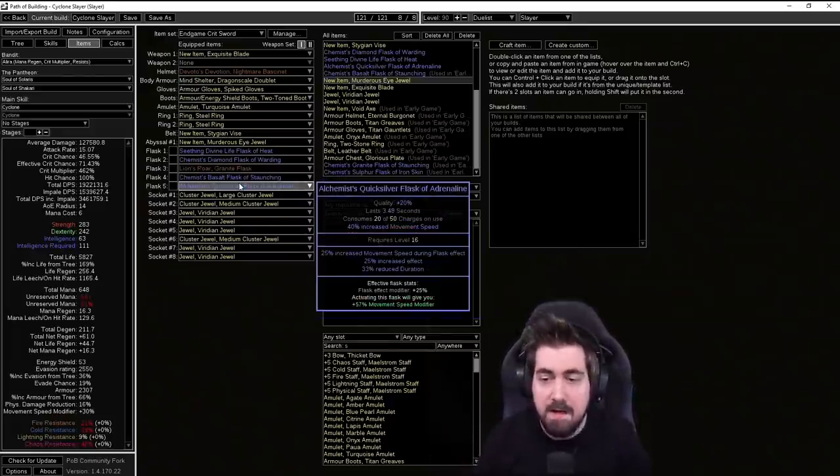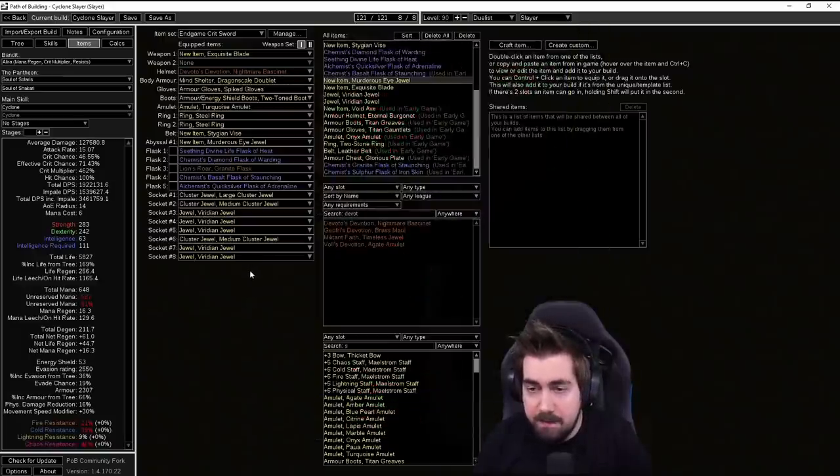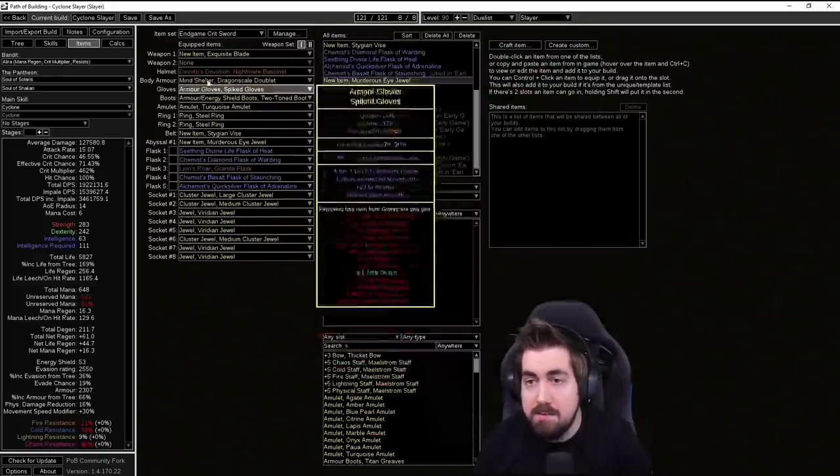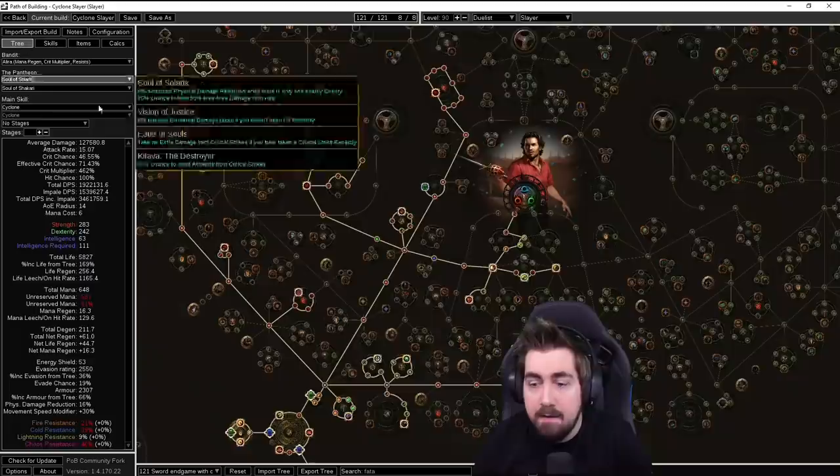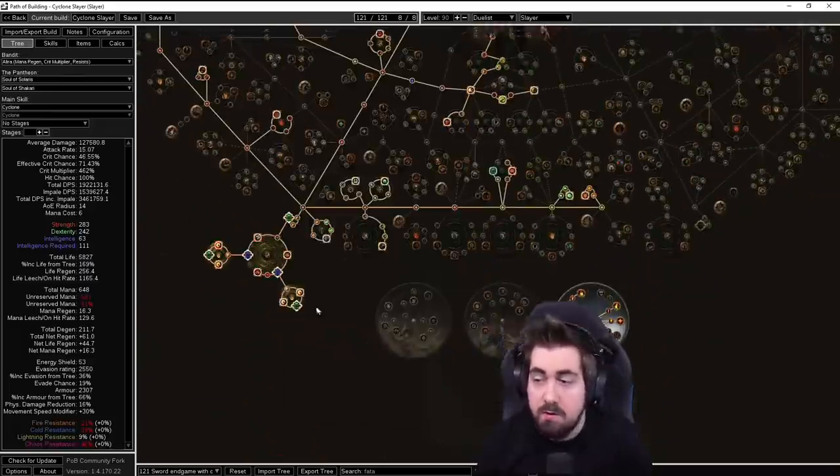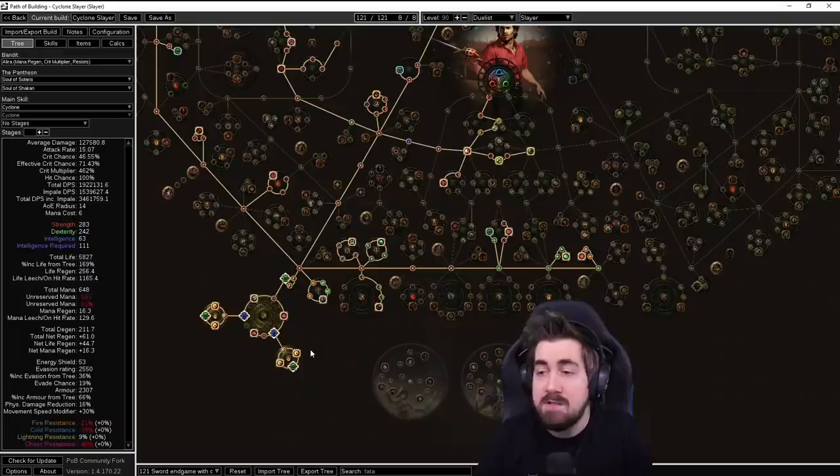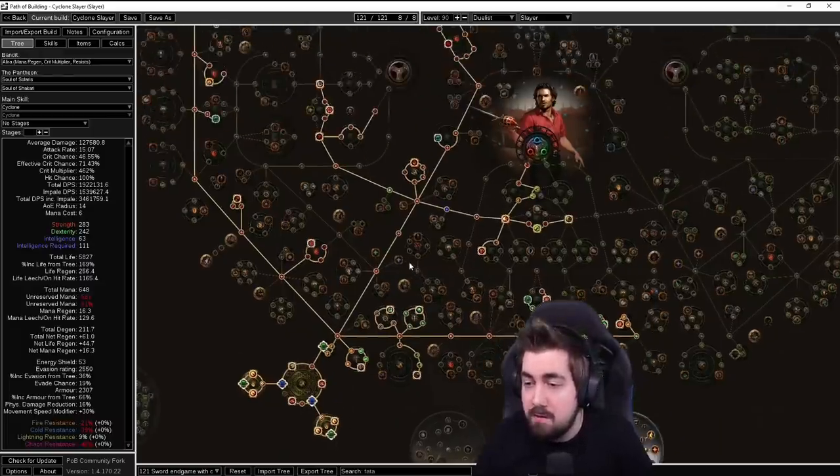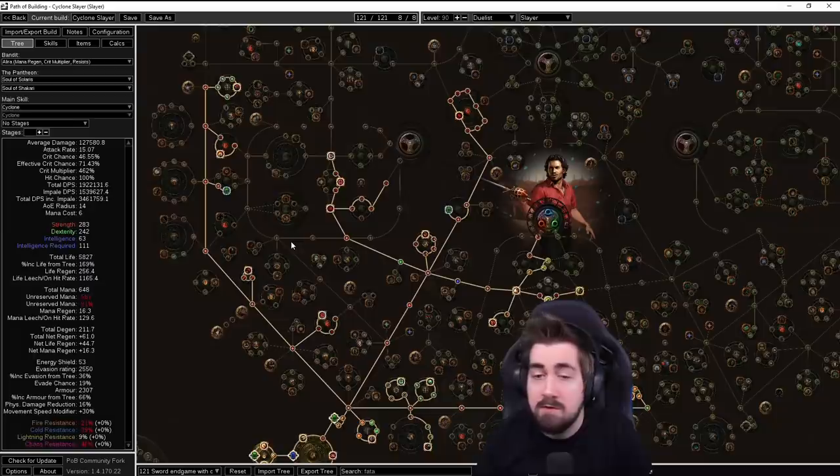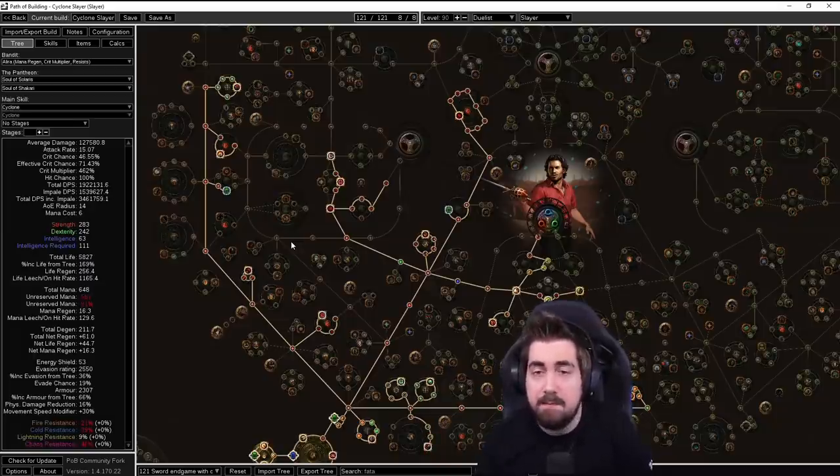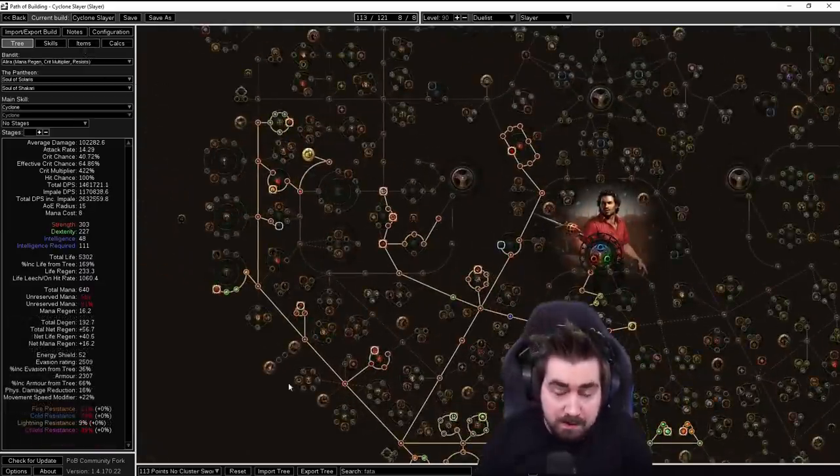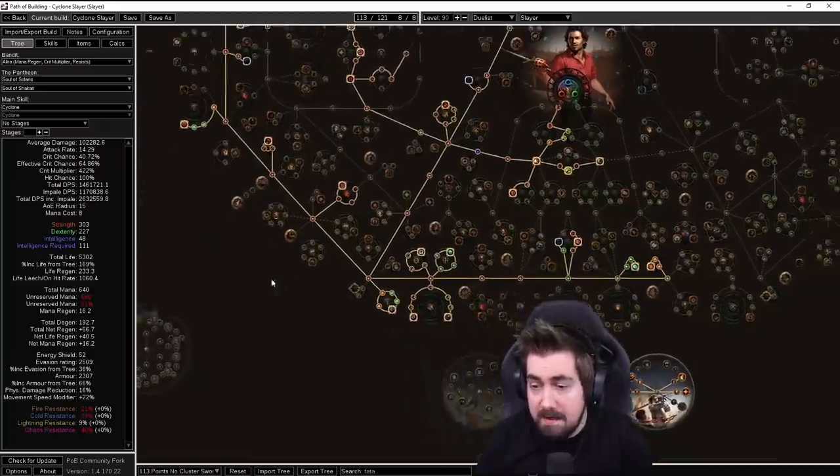Now on this build you have so many jewel slots, especially endgame and especially when we have the cluster jewels we're getting an extra two here. Do remember you can get as much as like 40 or 50 resist on one jewel. So if you are struggling with resist capping while trying to get a lot of damage, that's actually pretty decent too.